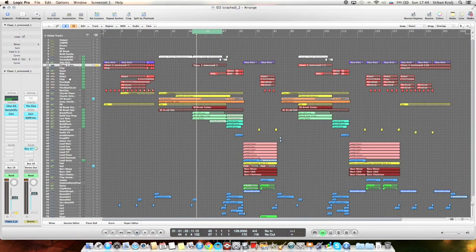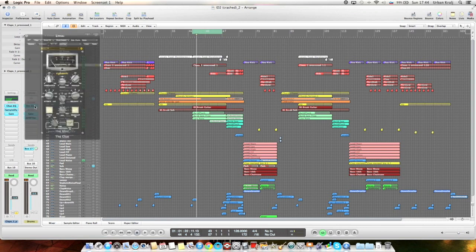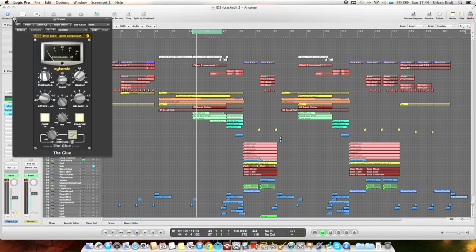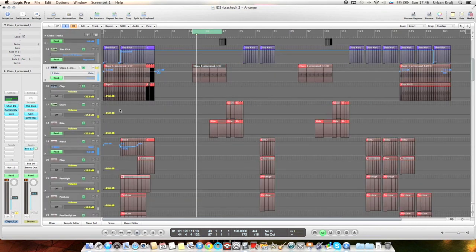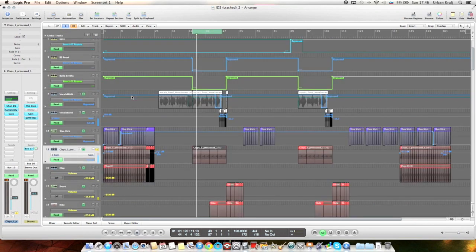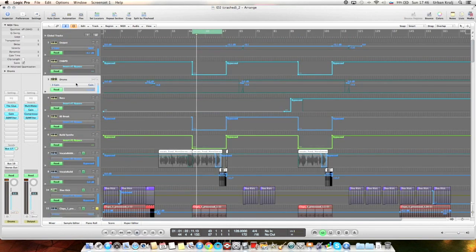I bussed all my drums together. You can see here I have the glue compressor on drum room. Then this gain and DJM filter are for some automation in the build here, but I'll get to that later.